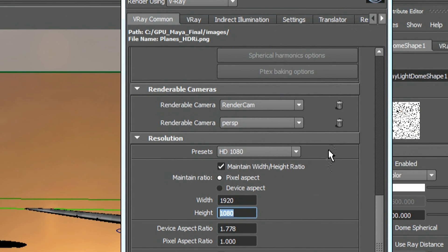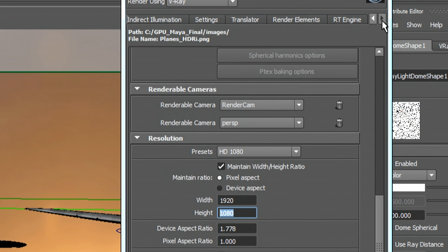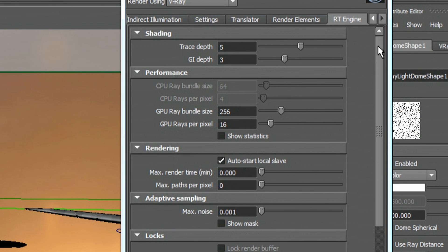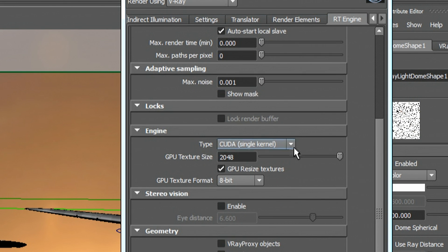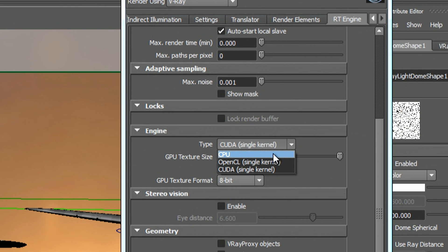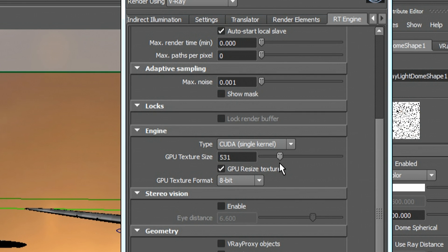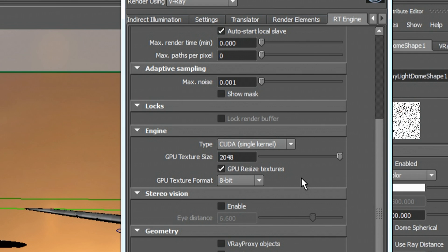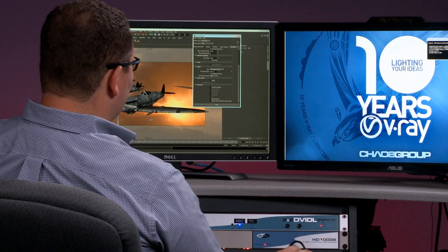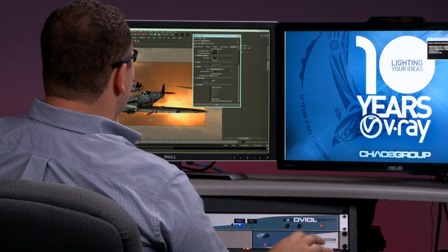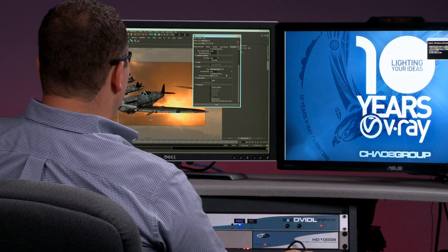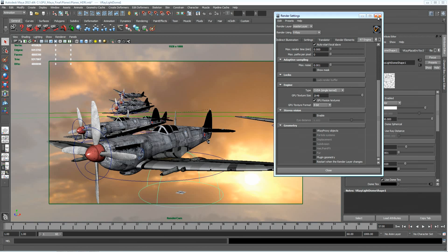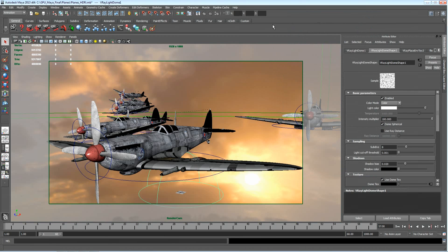We're going to render a full HD frame here and then I'm going to go over to the RT engine. Right now we have the option of choosing CPU, OpenCL and CUDA, and of course we want to show it on CUDA. We also have the ability to downsample our GPU textures in case we wanted to take really high resolution textures and send them to the GPU in a smaller format to allow us to use the memory a little bit better. We can turn that on and off with this checkbox.